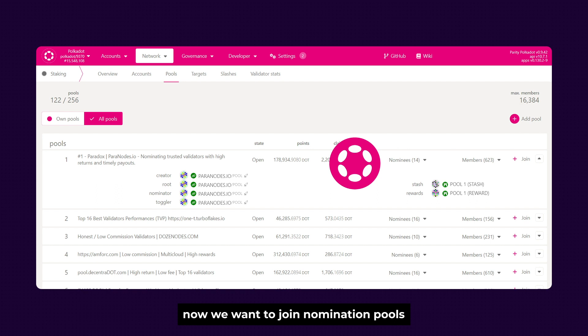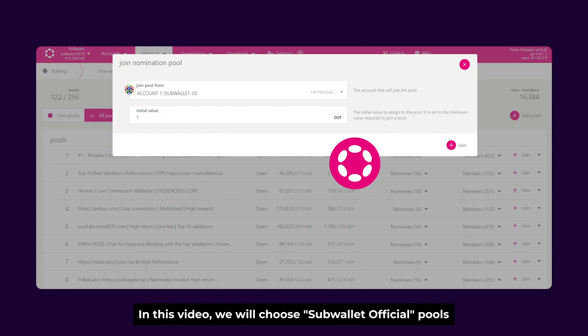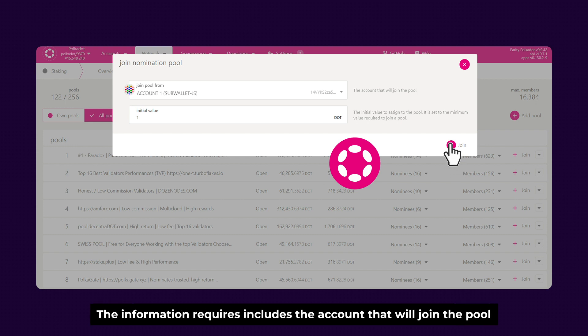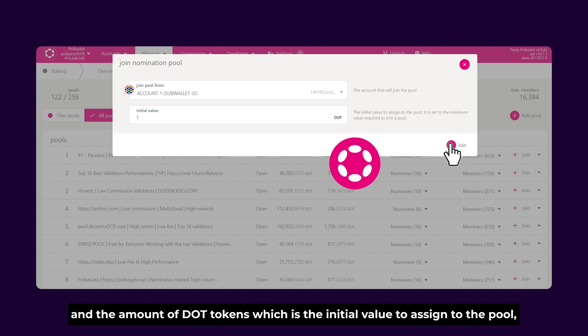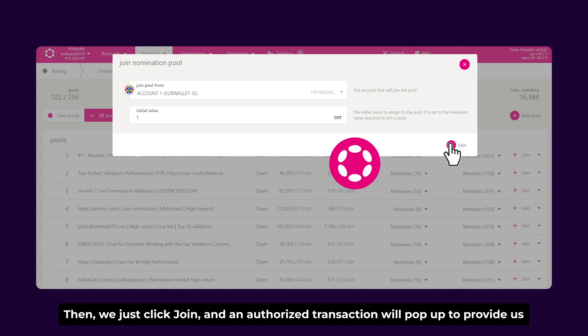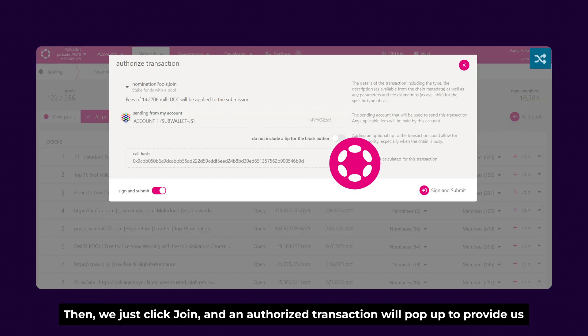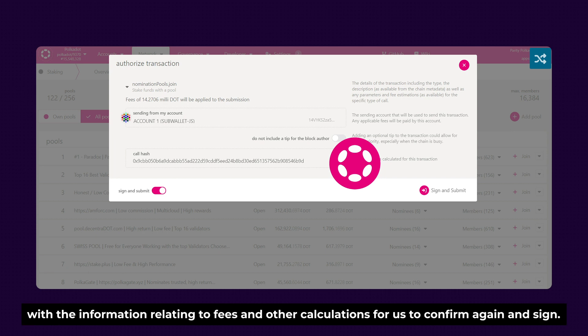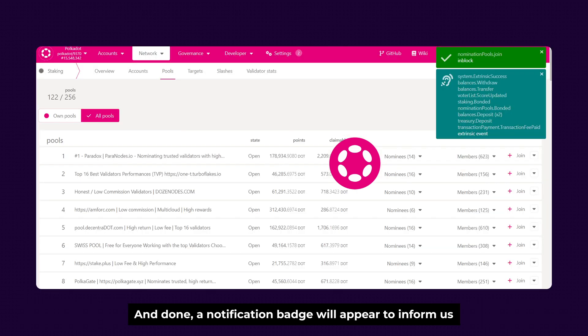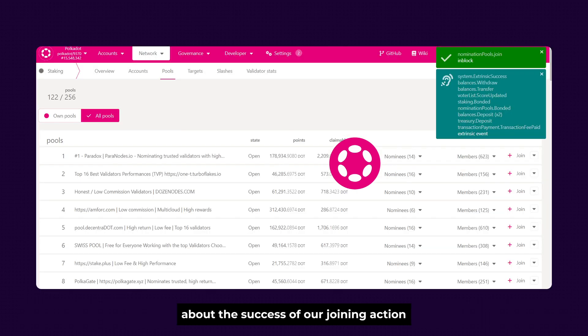Now we want to join the nomination pools that we like. In this video, we choose SubWallet Official Pools by clicking the Join button and the popup will appear. The information requires the account that we join the pool and the amount of DOT tokens which is initial value to assign to the pool. The minimum for staking is 1 DOT in order for us to claim rewards. Then we just click Join and an authorized transaction will pop up to provide information relating to fees and other confirmations for us to sign. And done! A notification badge will appear to inform us about the success of our joining action.